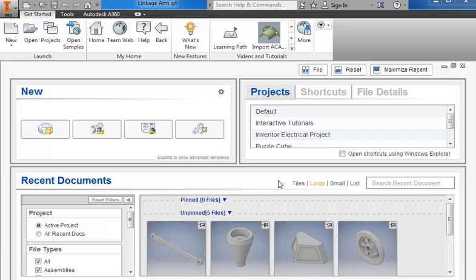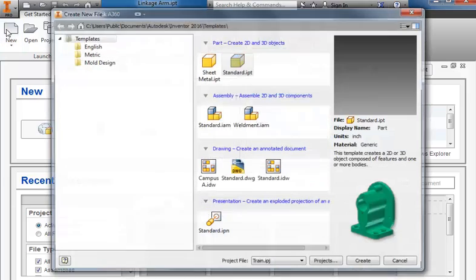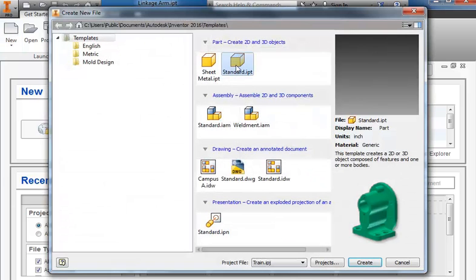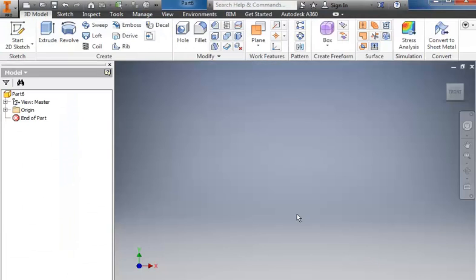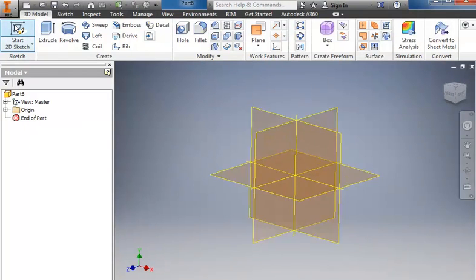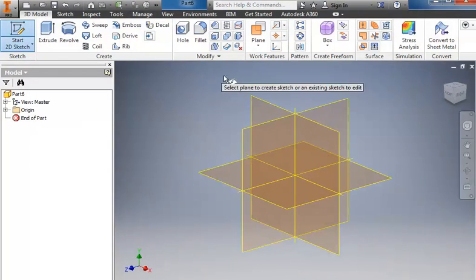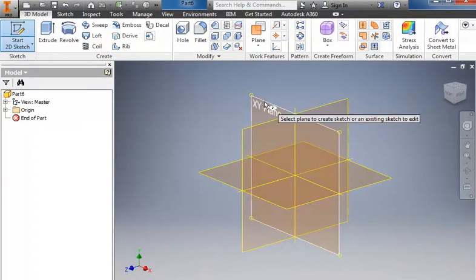In this tutorial we'll create the axle peg for the miniature train. I'm going to come up to the new standard.ipt and create. Start a 2D sketch, and we'll place this on the front, the XY plane.